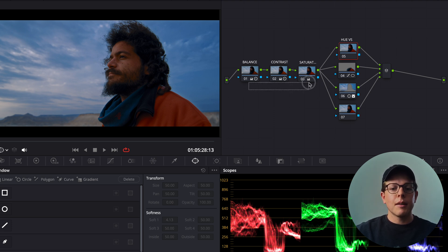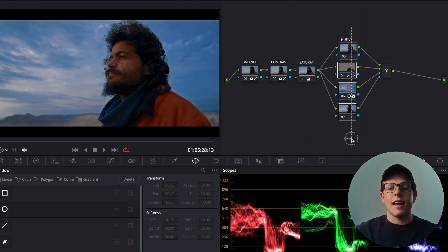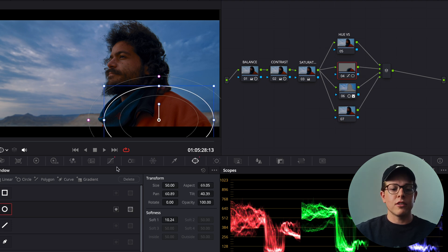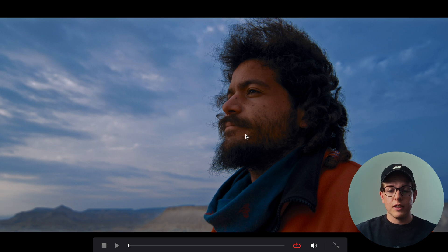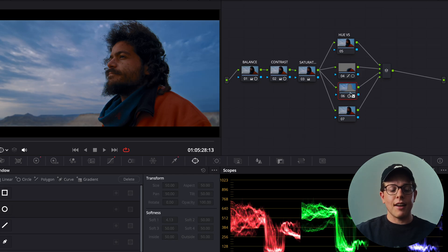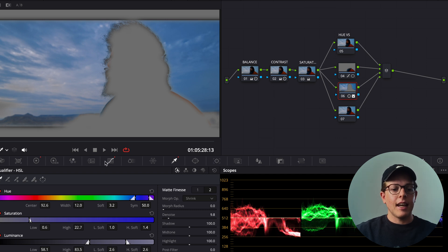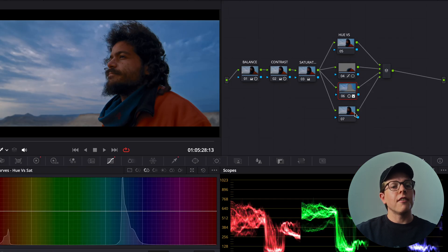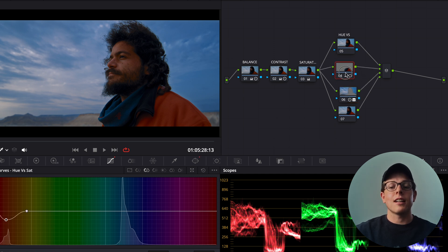Here's another clip with a man staring out into the wilderness. I've done some primary adjustments — contrast, saturation, balance — on serial nodes, and then I have parallel nodes for secondaries. Here I'm using hue versus hue curves along with power windows. I've isolated his jacket and given it a little less saturation. Here I've done a key isolating the sky and I'm working on the contrast and saturation in the sky just to give a little more depth to the image. I know exactly what's happening in each node, and they're blending together for a more refined result.